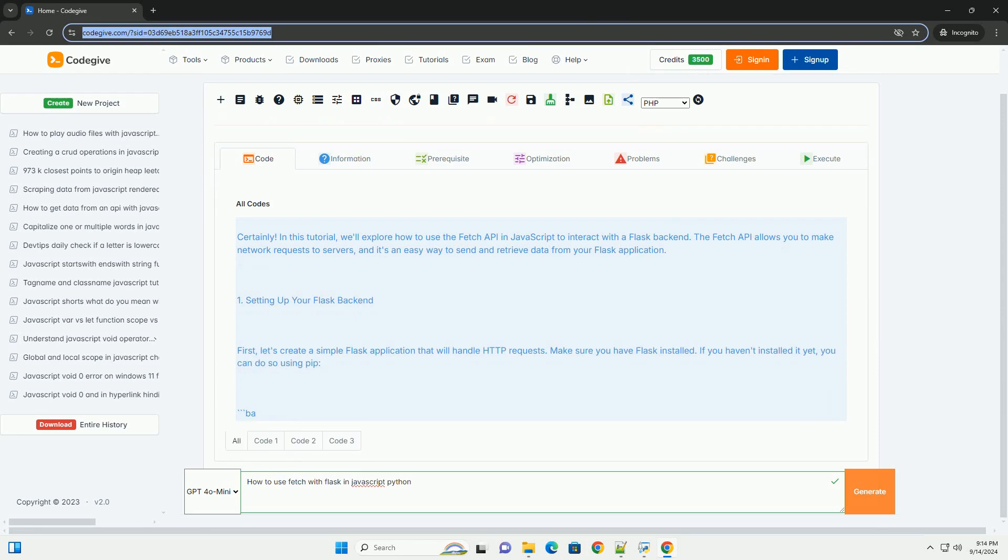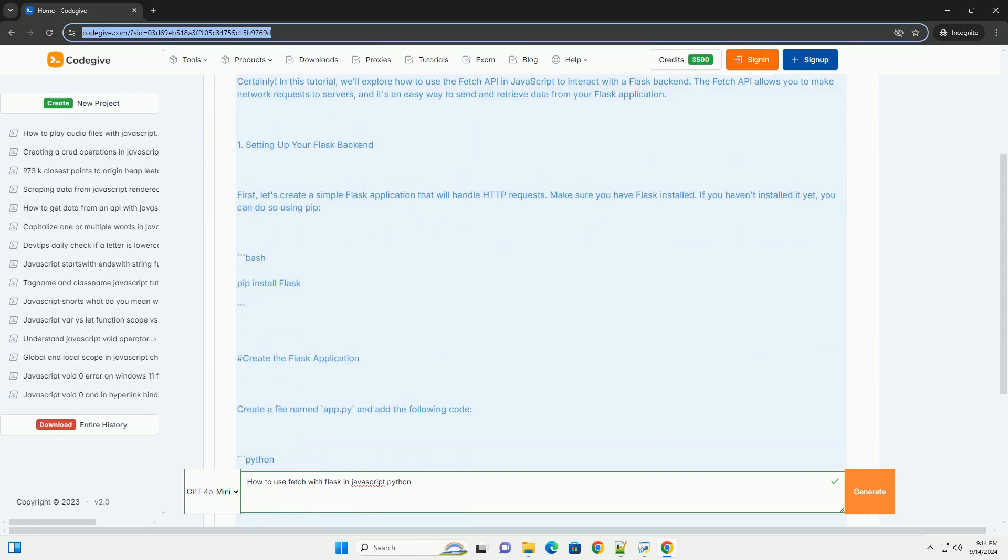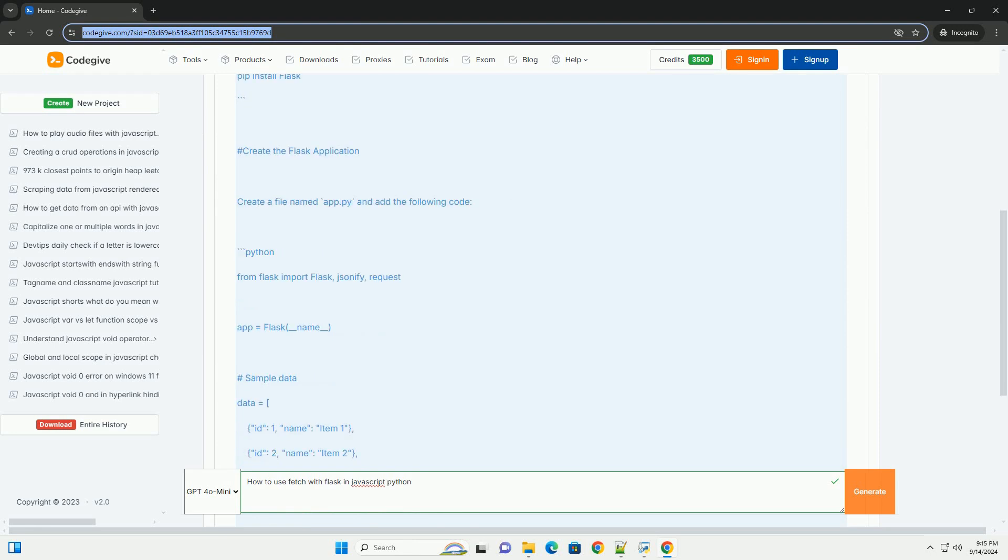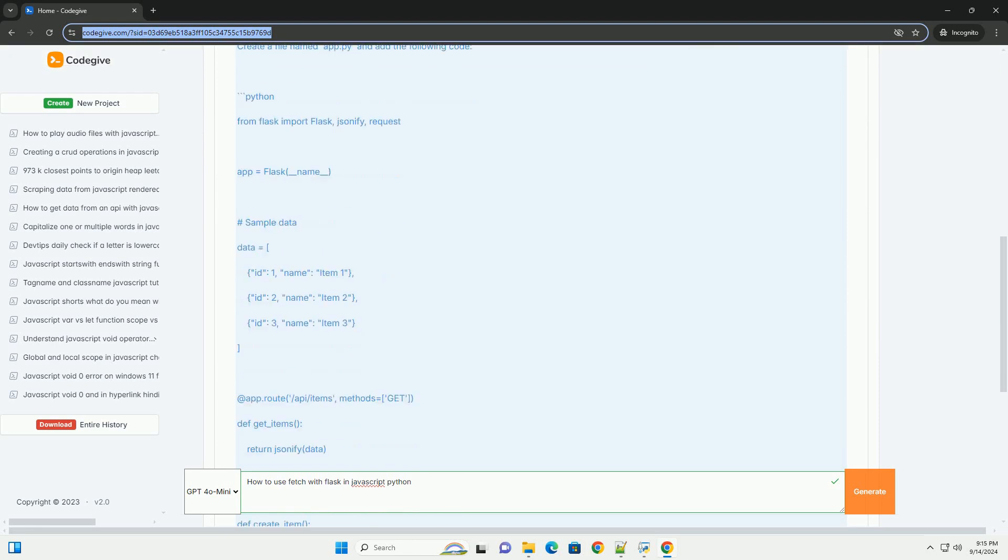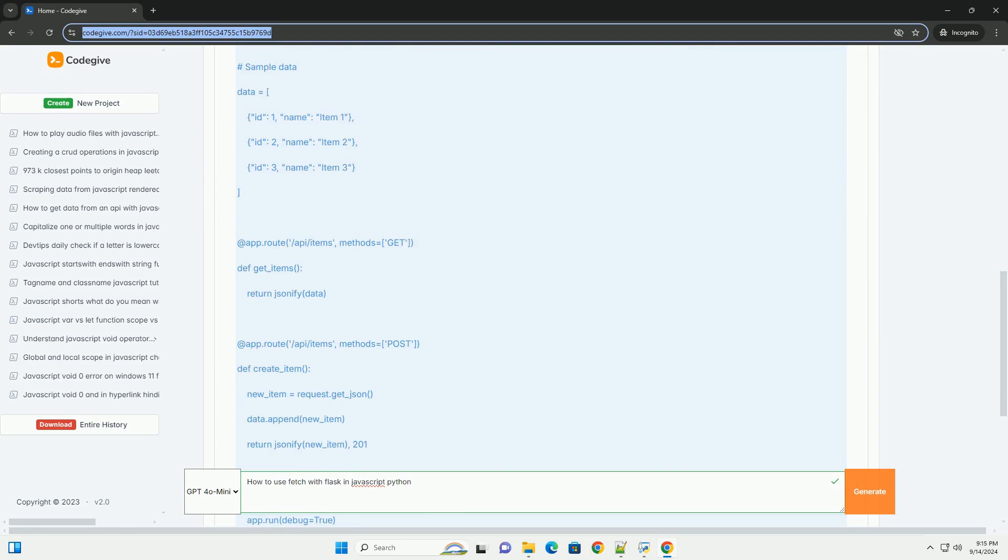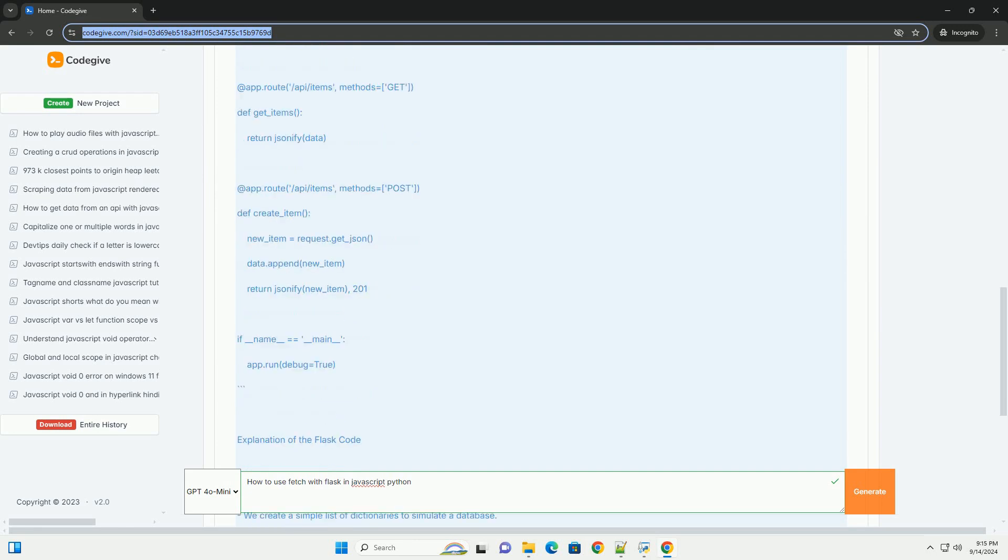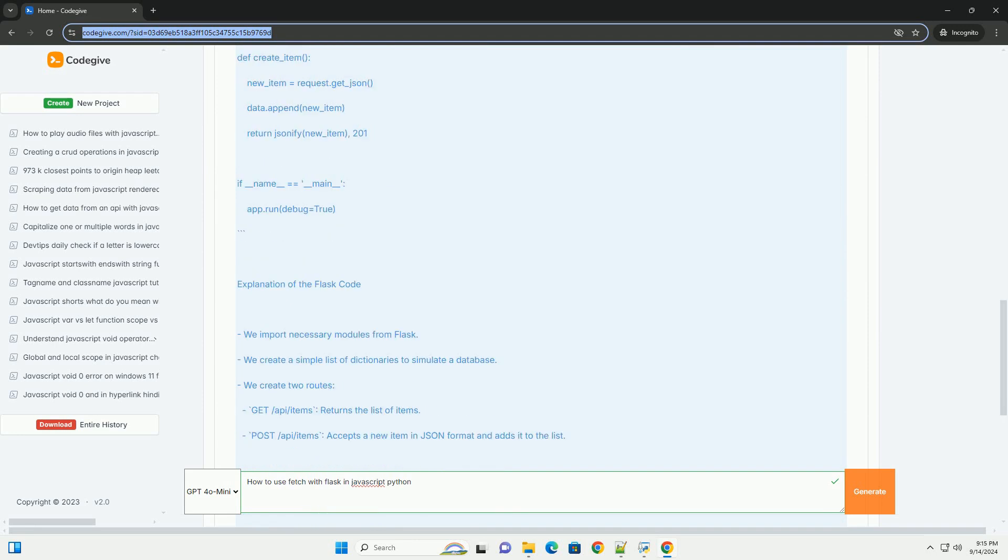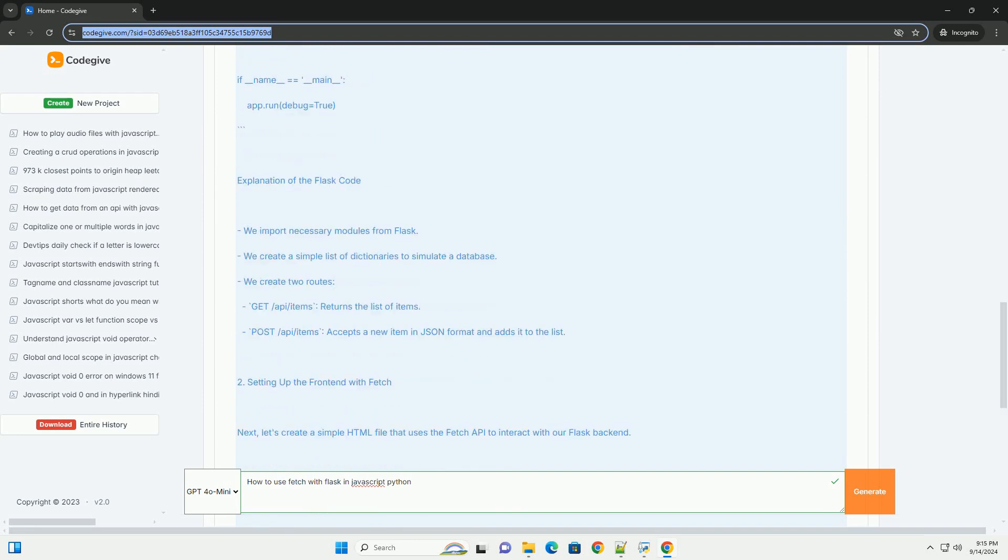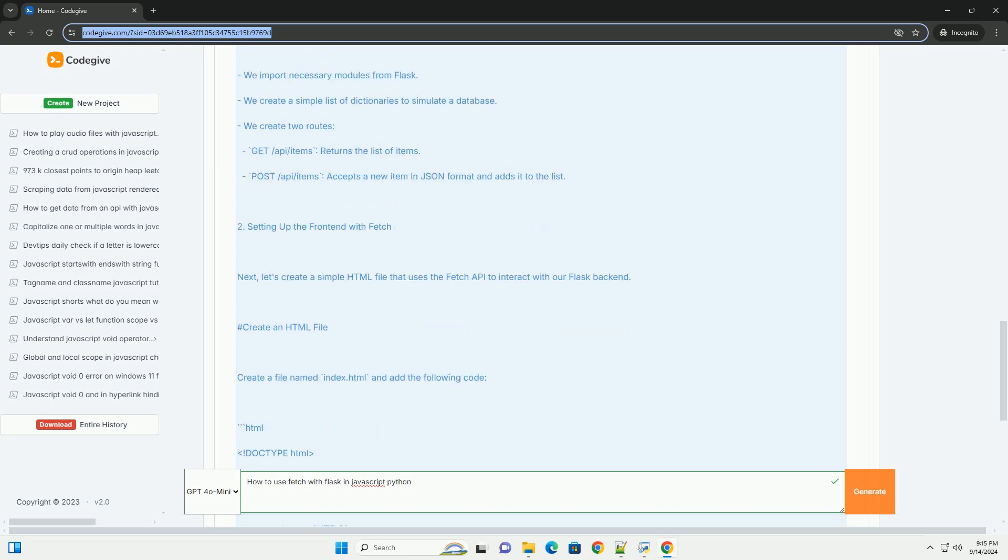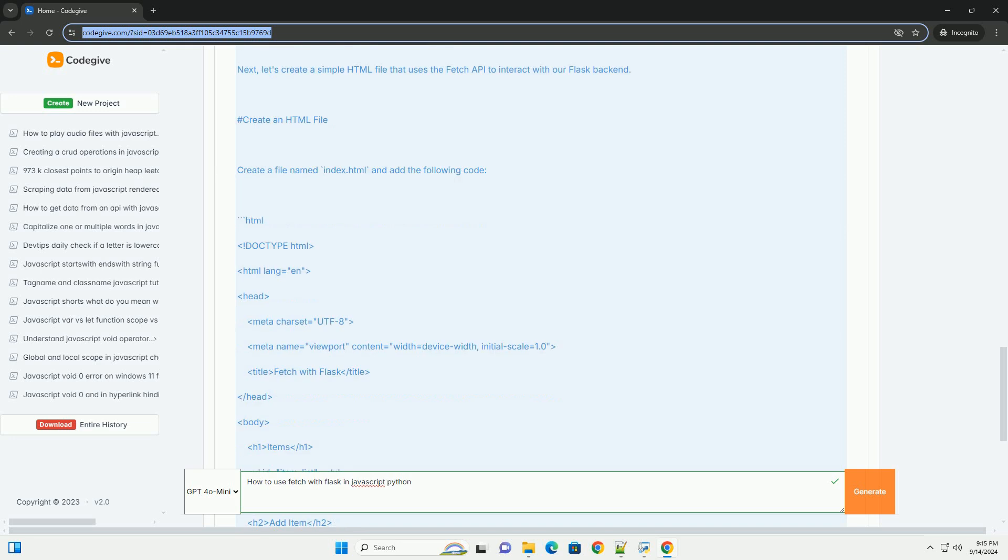To use the Fetch API with Flask in a JavaScript application, you first need to set up a Flask backend that can handle incoming HTTP requests. Start by defining routes in your Flask application that correspond to the API endpoints you want to interact with. Typically, you will use the app route decorator to specify the endpoint and the allowed HTTP methods like GET or POST.